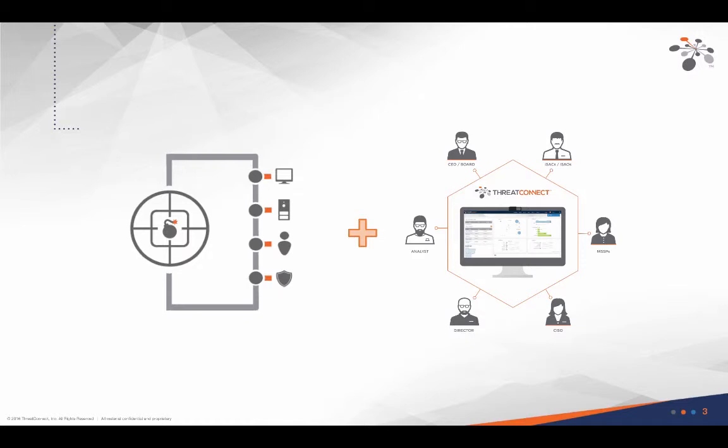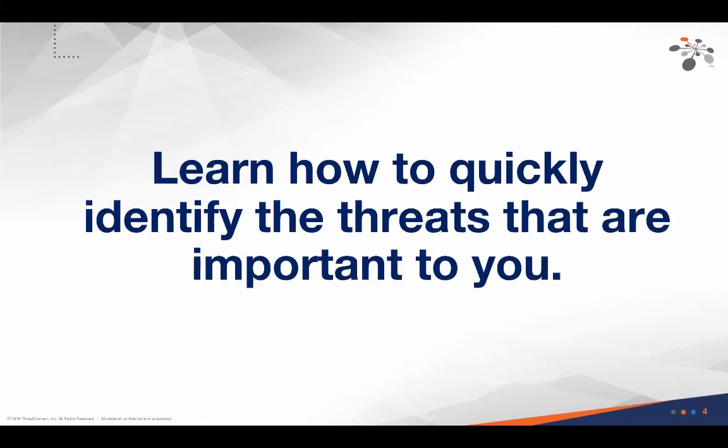No matter how your cybersecurity practice is structured, you will benefit by uniting your SIEM and your cybersecurity platform.